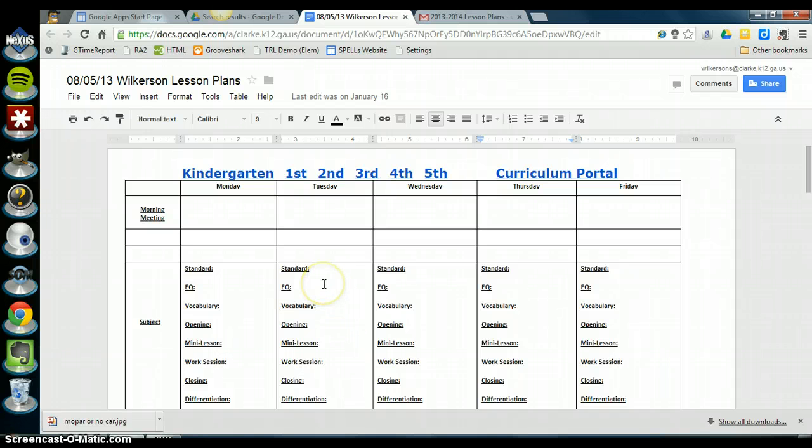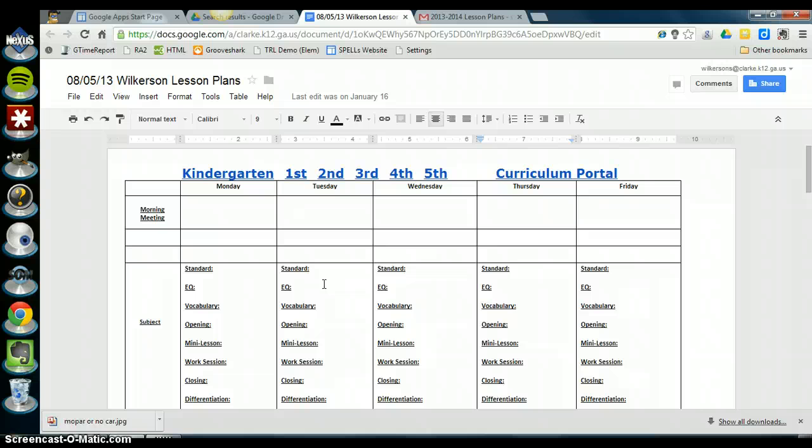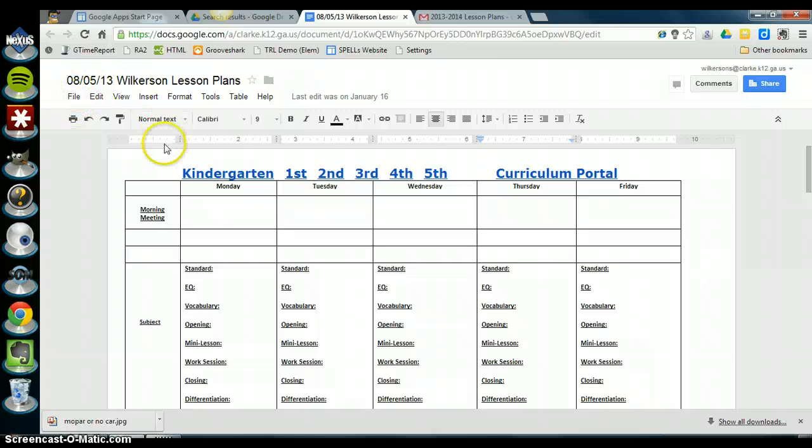So let's just say we're ready to save our lesson plans for the following week. So these lesson plans are done for this week. Now I'm ready to begin working on next week's lesson plans. It's very important that you make a copy of it first and then save it to the folder.